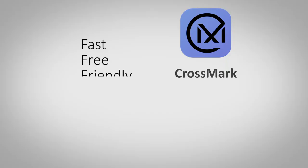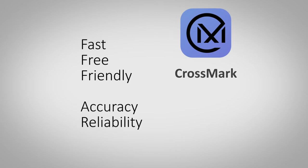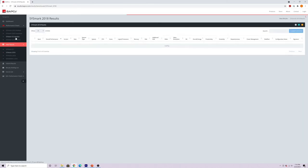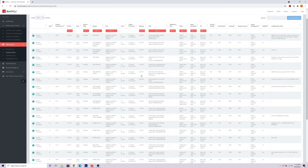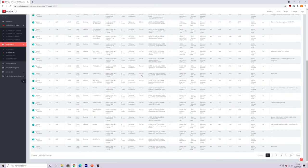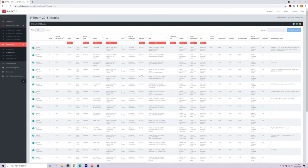Fast, free, but now let's talk about accuracy and reliability. CrossMark is created by BAPCO, a non-profit consortium of industry leaders, to provide objective, unbiased, and realistic performance benchmarks.